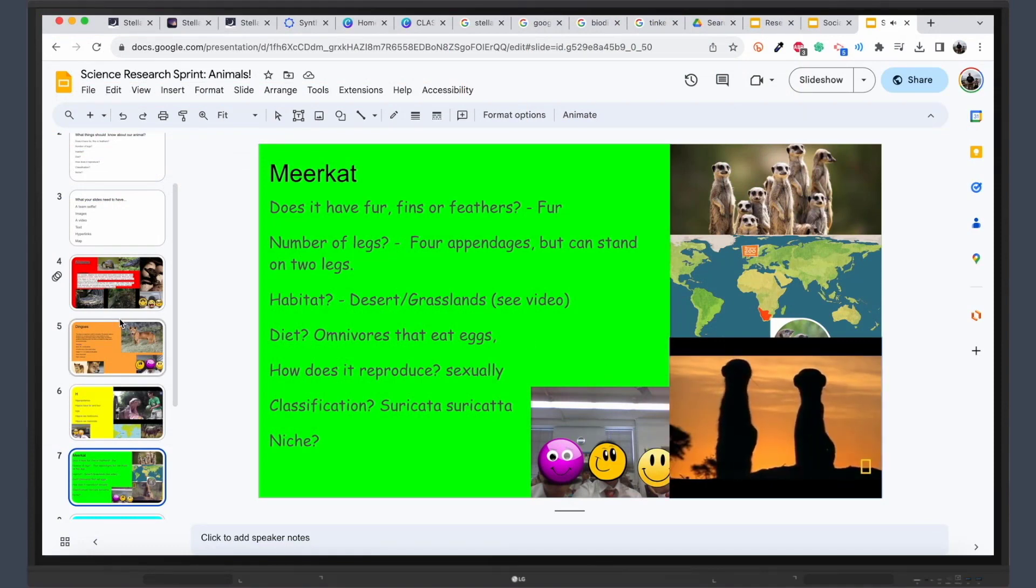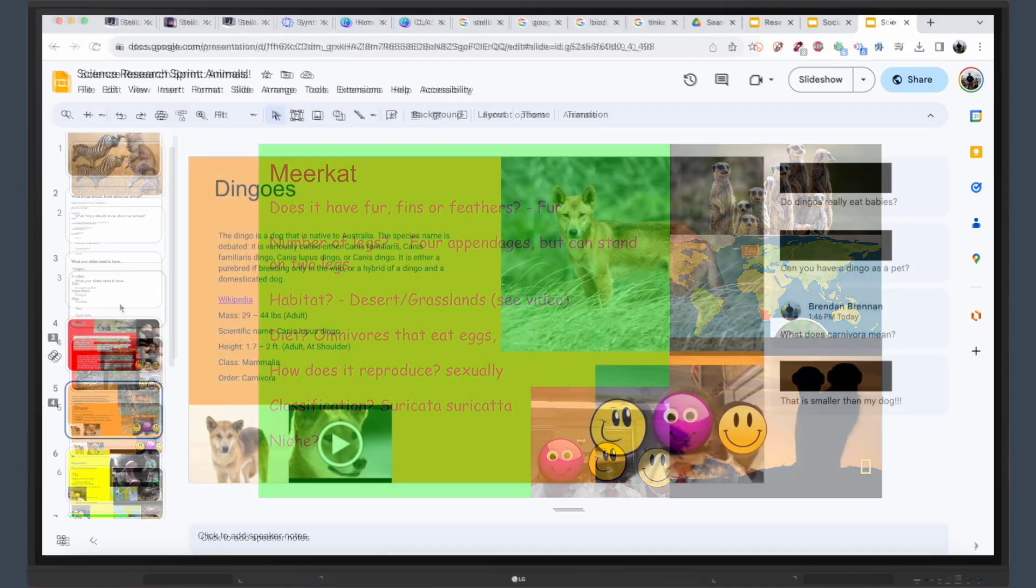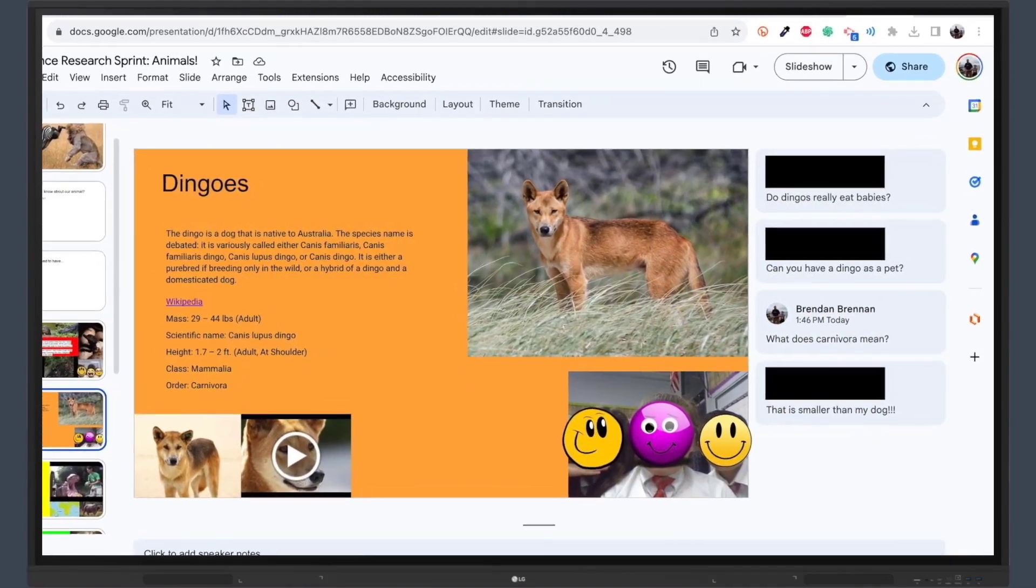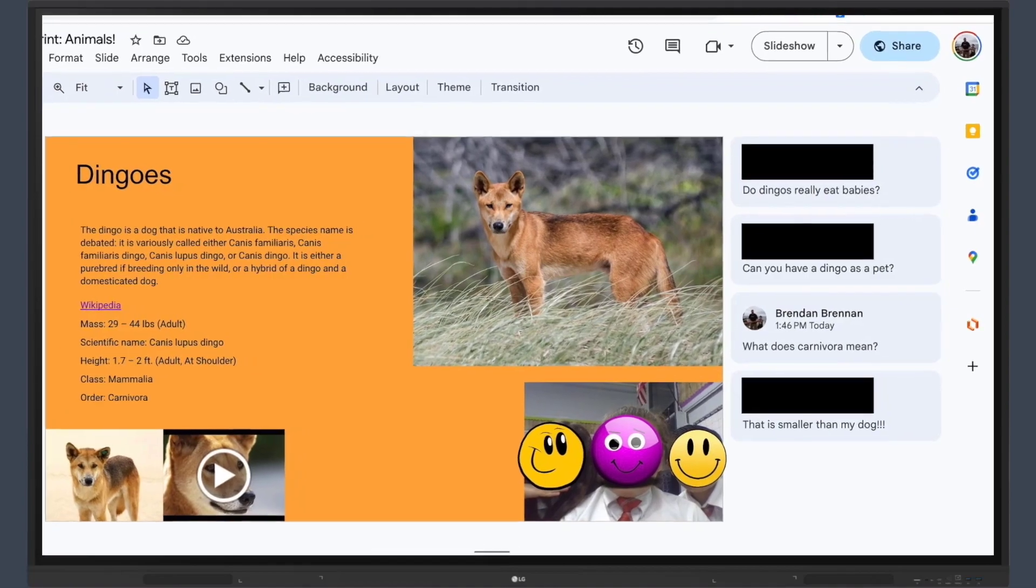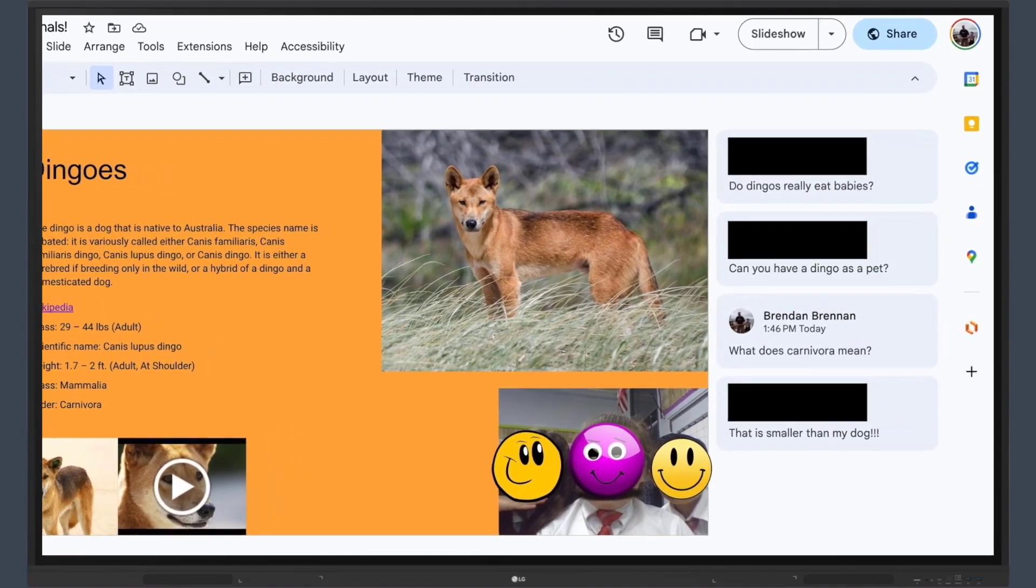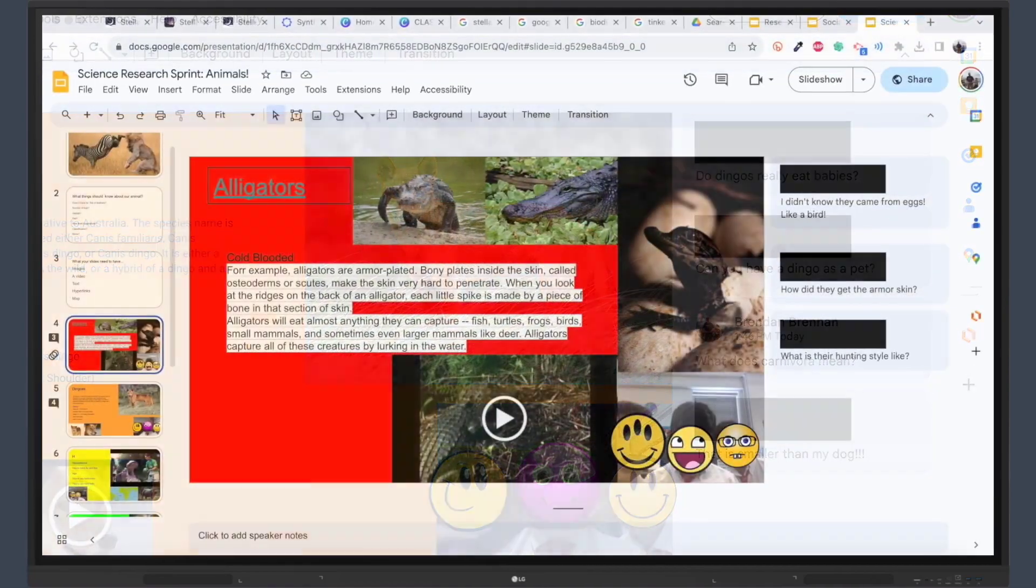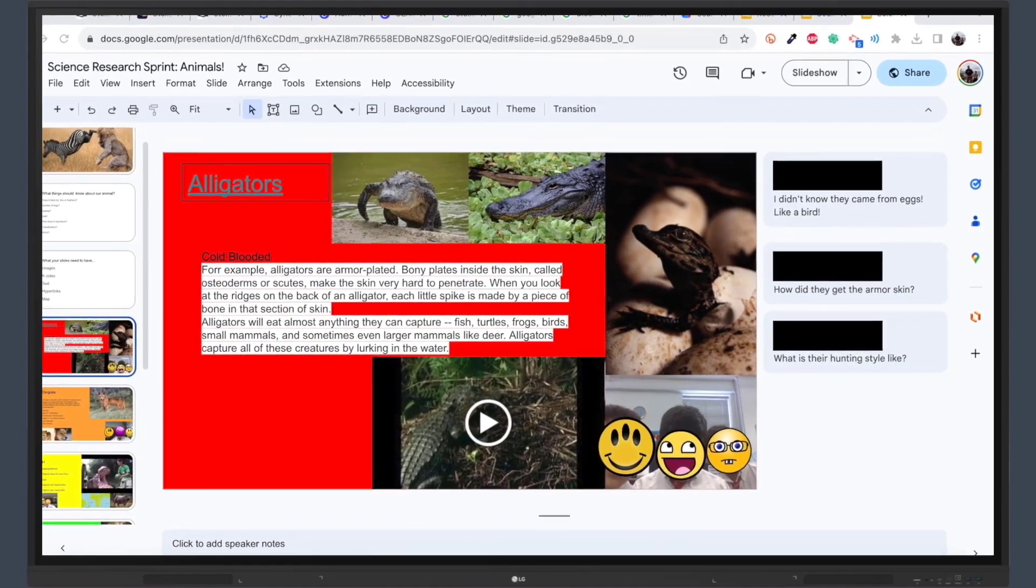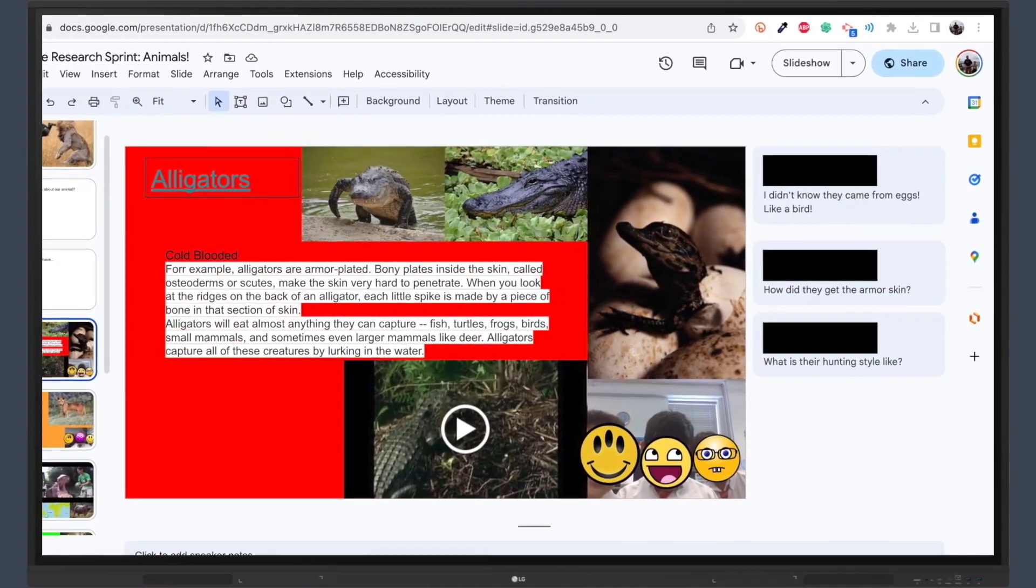Clearly outline the expectations regarding the content to be included in the slides, emphasizing the importance of quality and relevance. Conclude the activity with a gallery walk, where students review and appreciate the work of their peers, leaving constructive feedback and posing thoughtful questions to foster a collaborative learning environment.